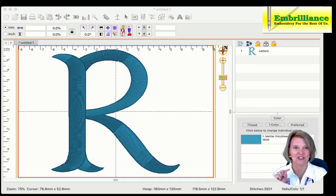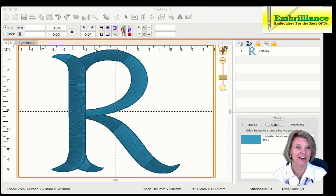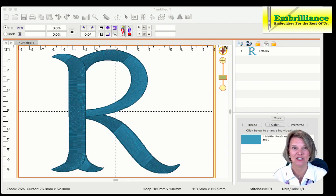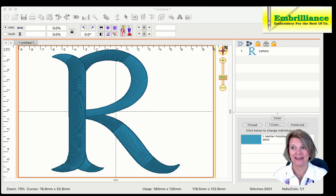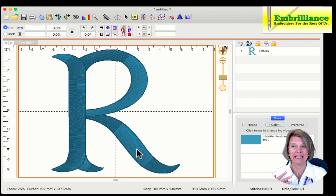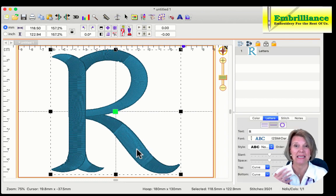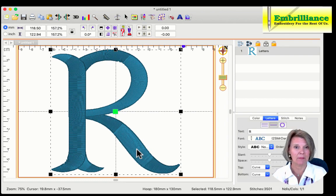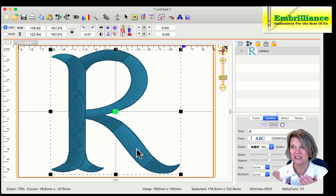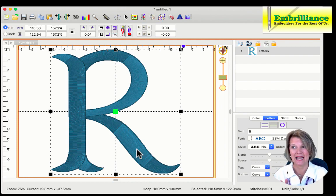Here I have an enlarged letter, and it happens to be the letter R from the Itch to Stitch Mr. Darcy font, and I've made it larger, which is a little bit beyond the capabilities of what it was intended to be. So those satin stitches are very long.